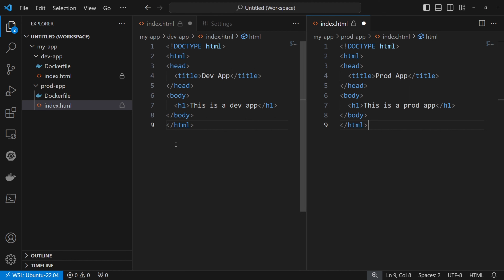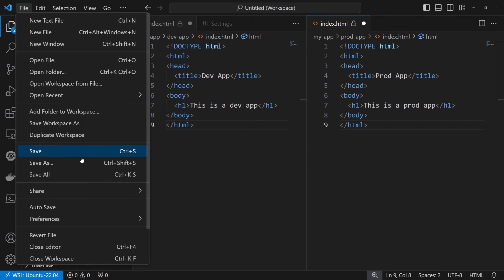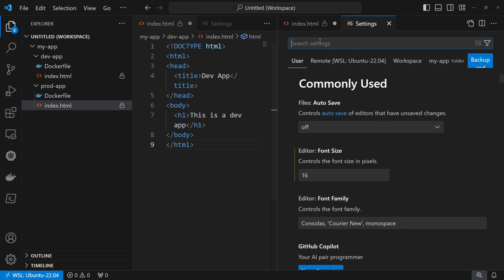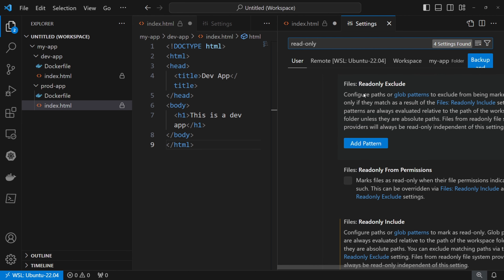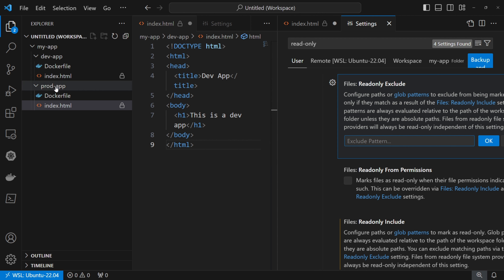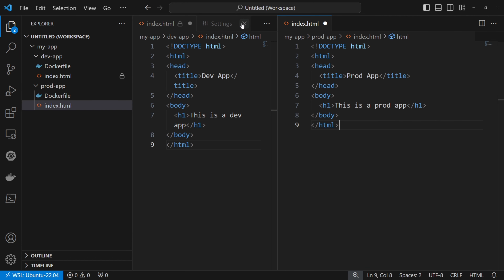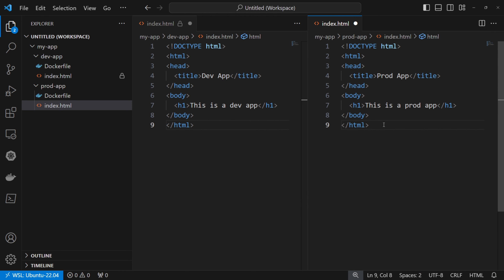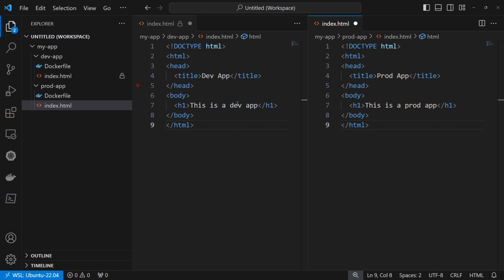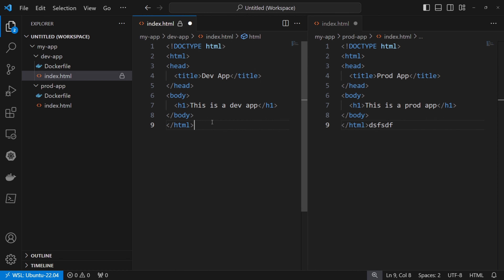Now let's say we want to add an exception — we want everything under my app to be read only, but for prodapp we want it to be writable. So I'll go to File, Preferences, Settings and search for read only. Under read only exclude, I'll add a pattern — I'll copy the path for prodapp and paste it again with a double asterisk. Now we can see that index.html under prodapp doesn't have the lock, while the one under devapp has the lock. We can modify the file under prodapp, but the one under devapp is read only because of the settings we just put in place.